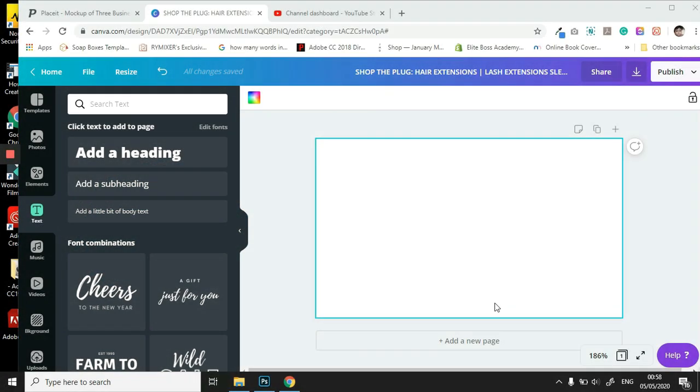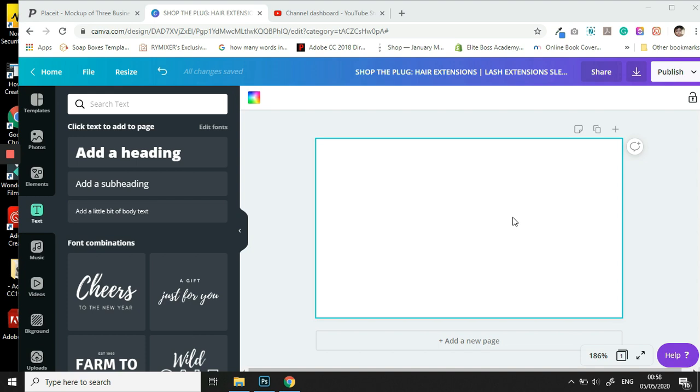Hello my beautiful bosses and welcome to the second episode in our design with Canva series. So today we are going to design another popular demand by most of my clients: how to design a bomb business card in Canva.